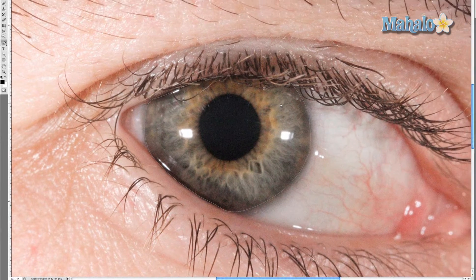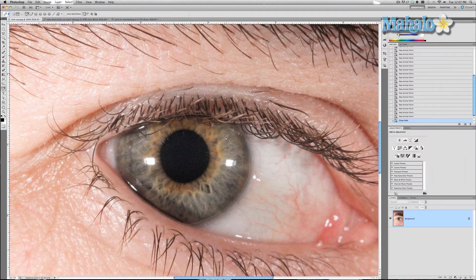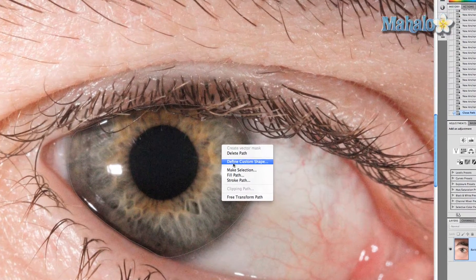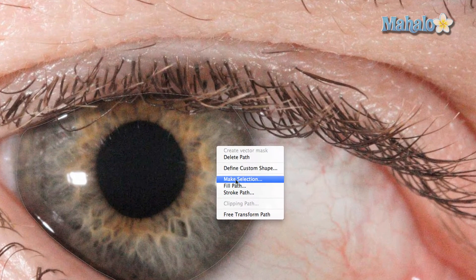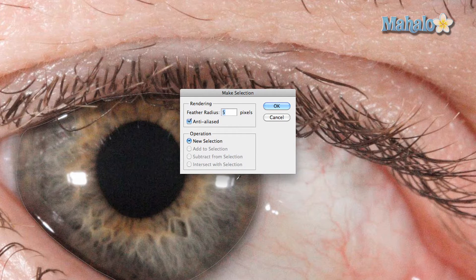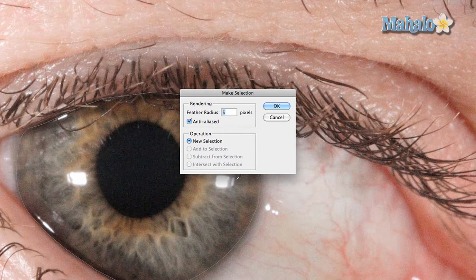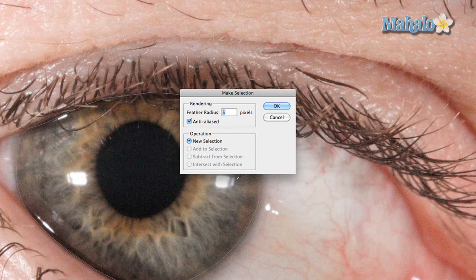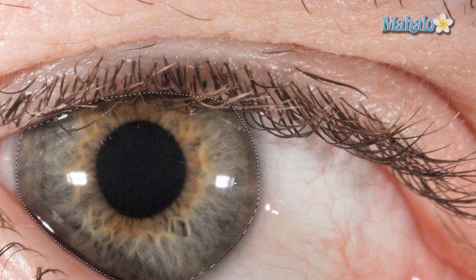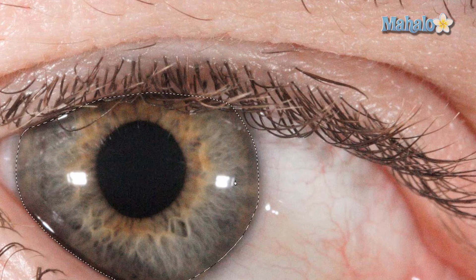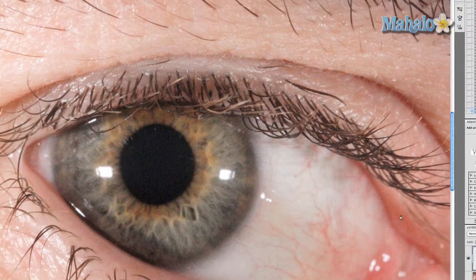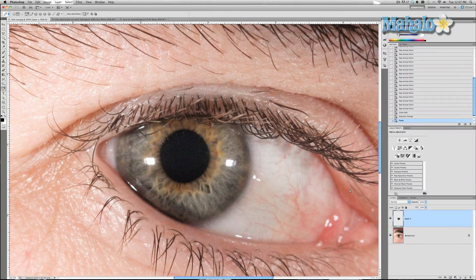There we go, we have our eye masked. Now we're going to right click and click the button make selection, and we're going to make sure our feather radius is at about five pixels. The larger the eye, the more pixel radius you want. Press OK.